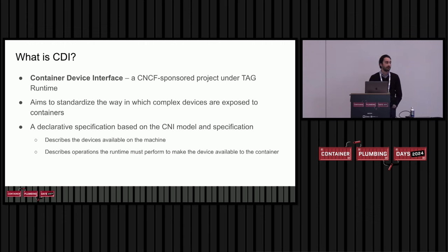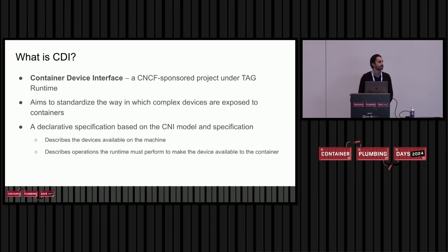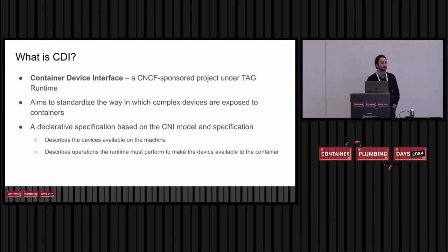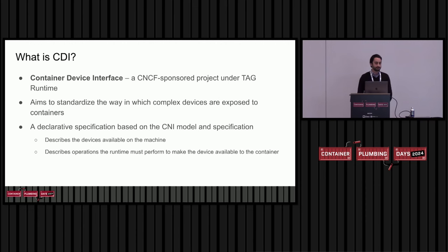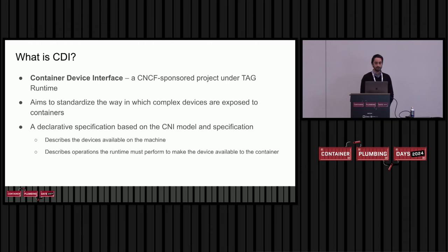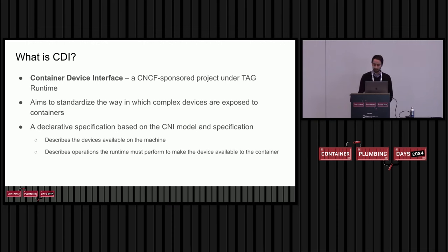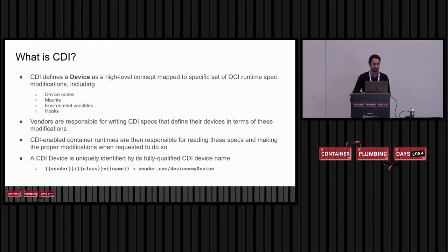So here comes CDI. It's a declarative specification, inspired by the CNI model and specification for container networking. And the main idea is in the spec, you can describe what devices are available on your machine and what operations need to be carried out to make that device or set of devices available to a container.